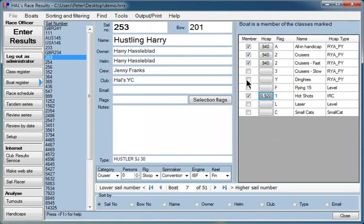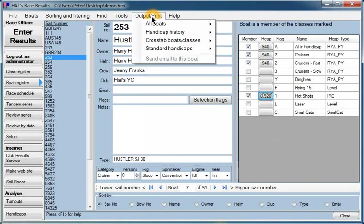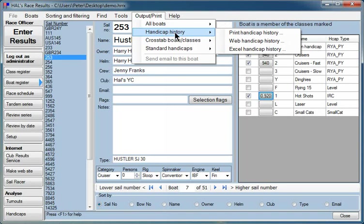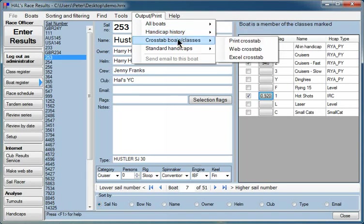There's a number of things that you can print out from the boat register. You can print a list of all of the boats. You can print the history of the handicaps of the boats in any particular class. You can print a table of all of the classes across the top.